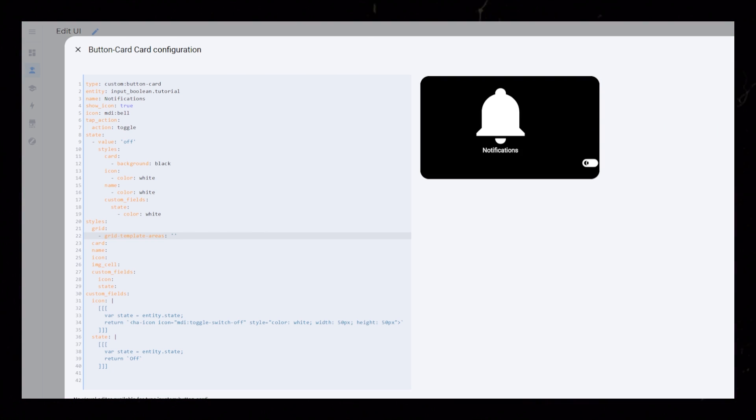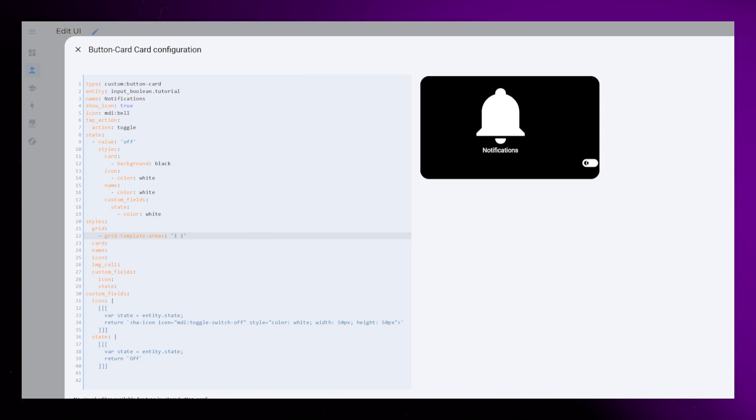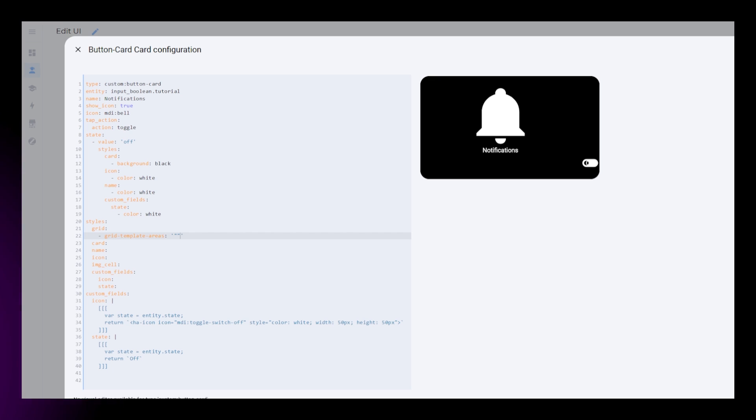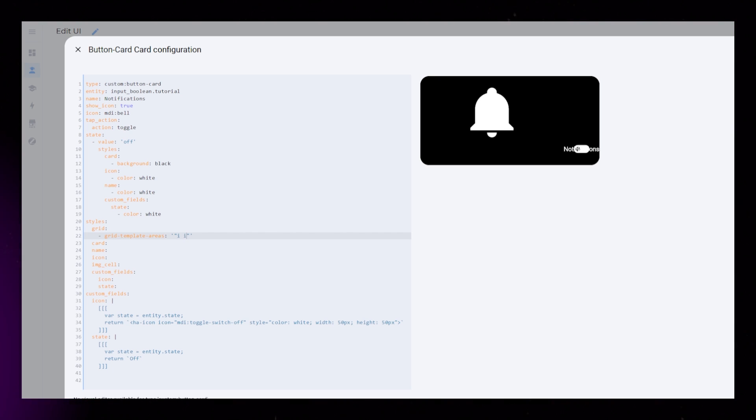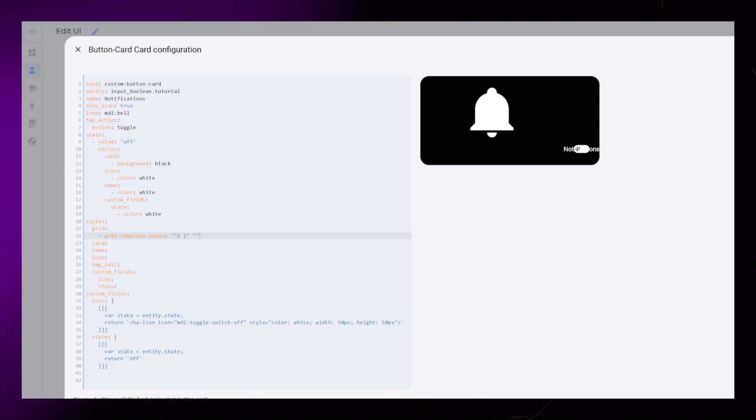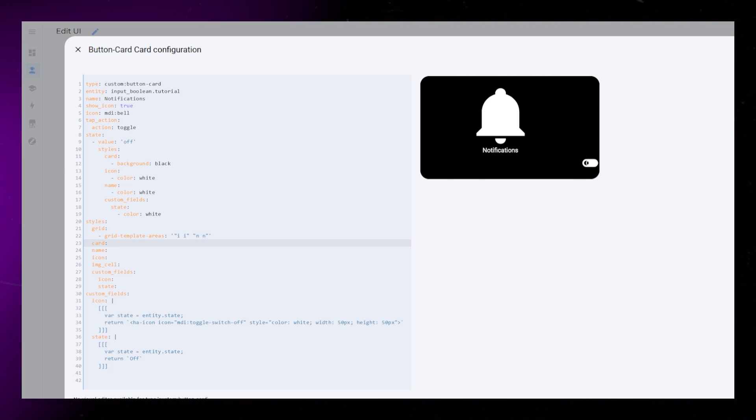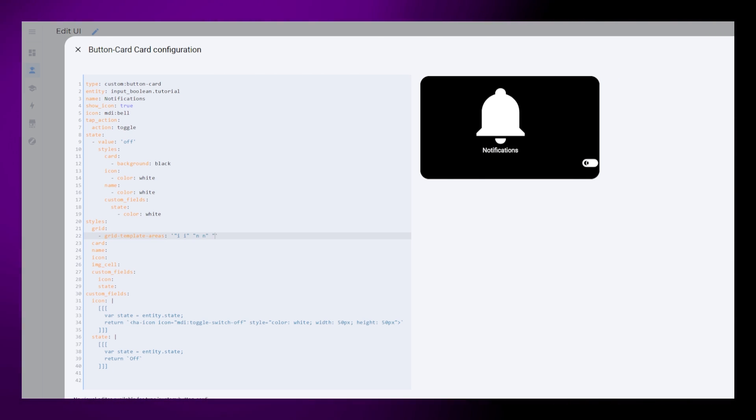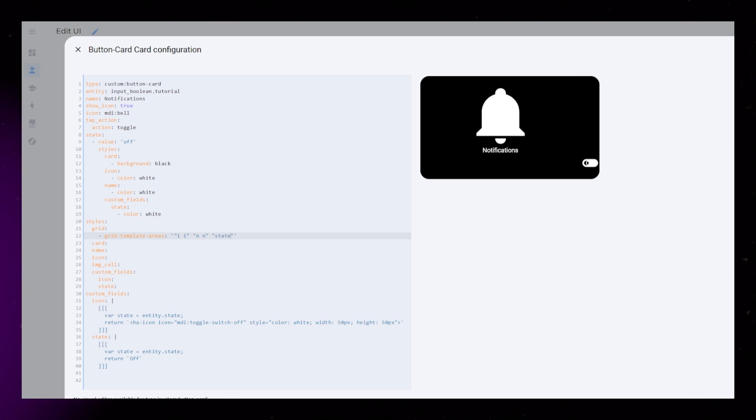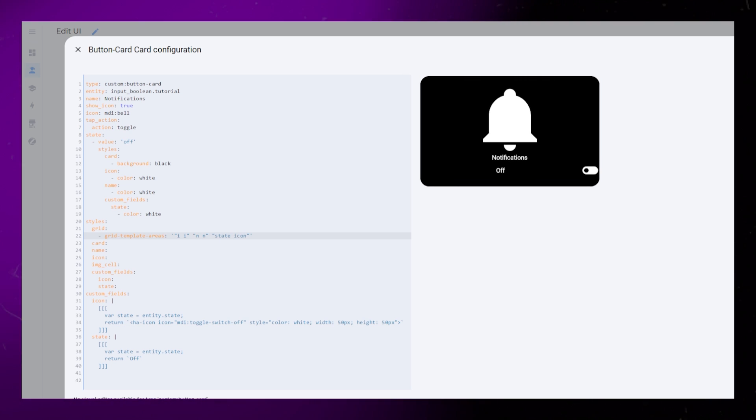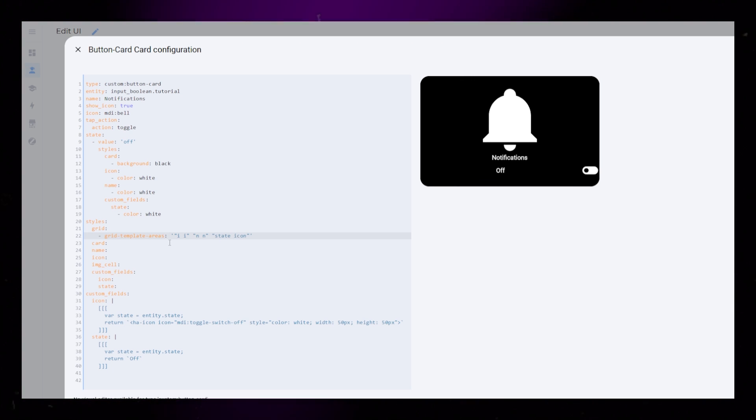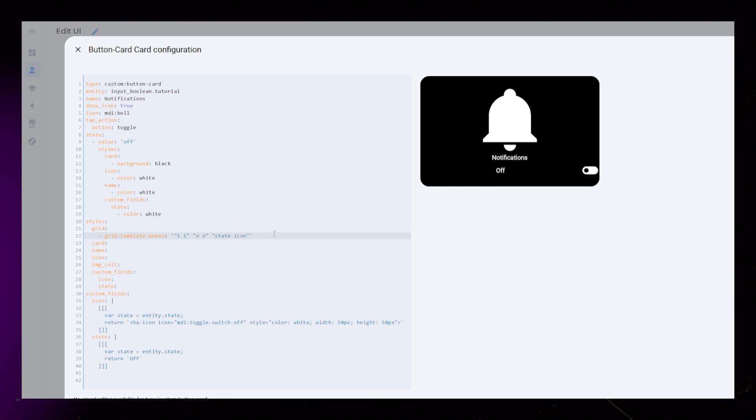For this, I will set up two columns and three rows. First row is I I for icon. Second is N N for name. And the third row will be our custom field state and icon.